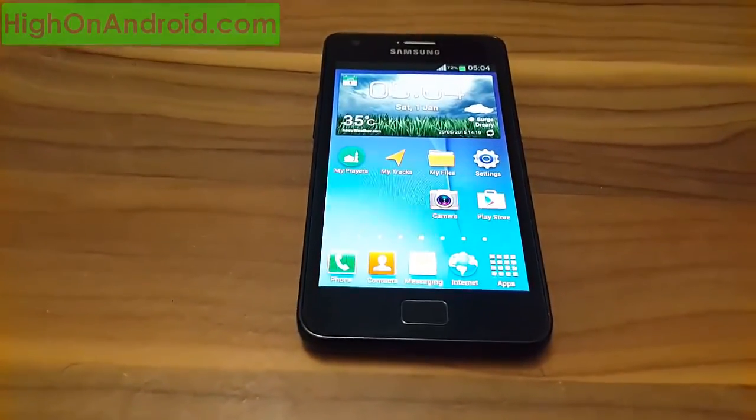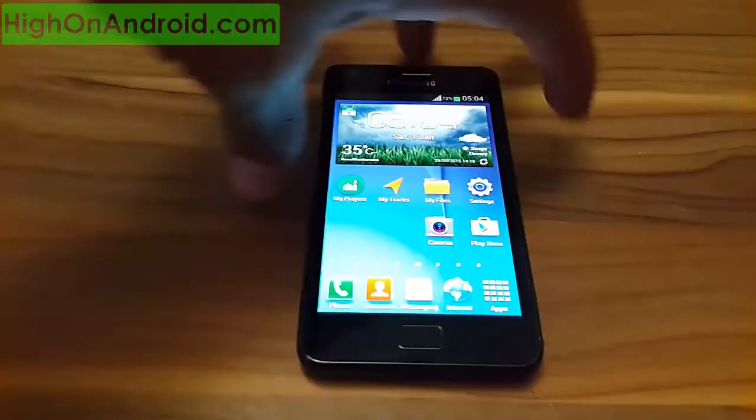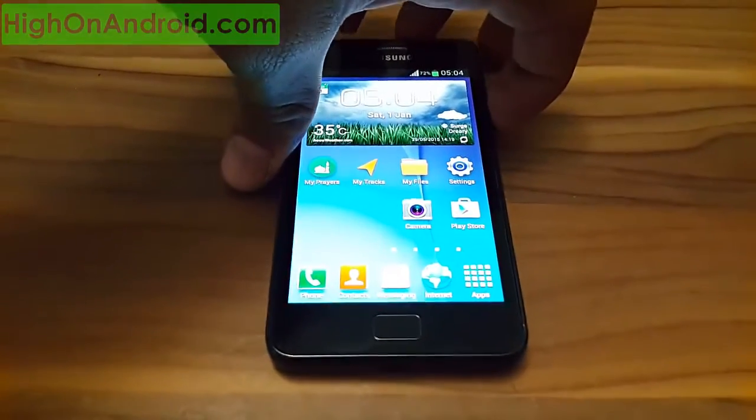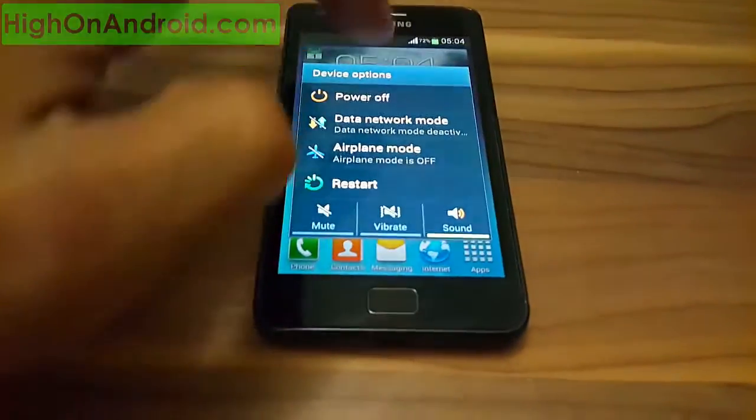So the first thing you need to do is to power off your device.